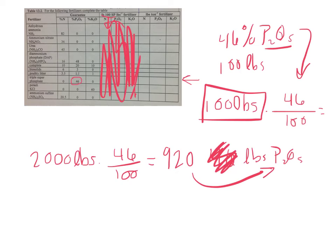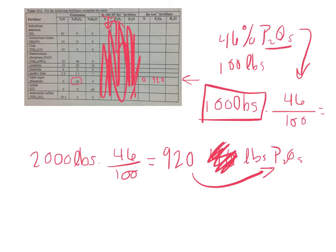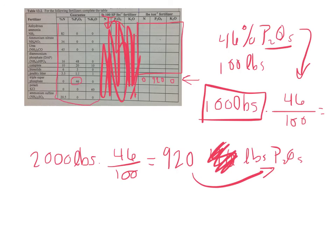So in this case, we're going down this. There's zero pounds of nitrogen per ton of this particular fertilizer, 920 pounds of P2O5 in this fertilizer, and zero pounds of potassium in this fertilizer. So what you need to do is answer the rest of these based on all of these fertilizer analyses over here.